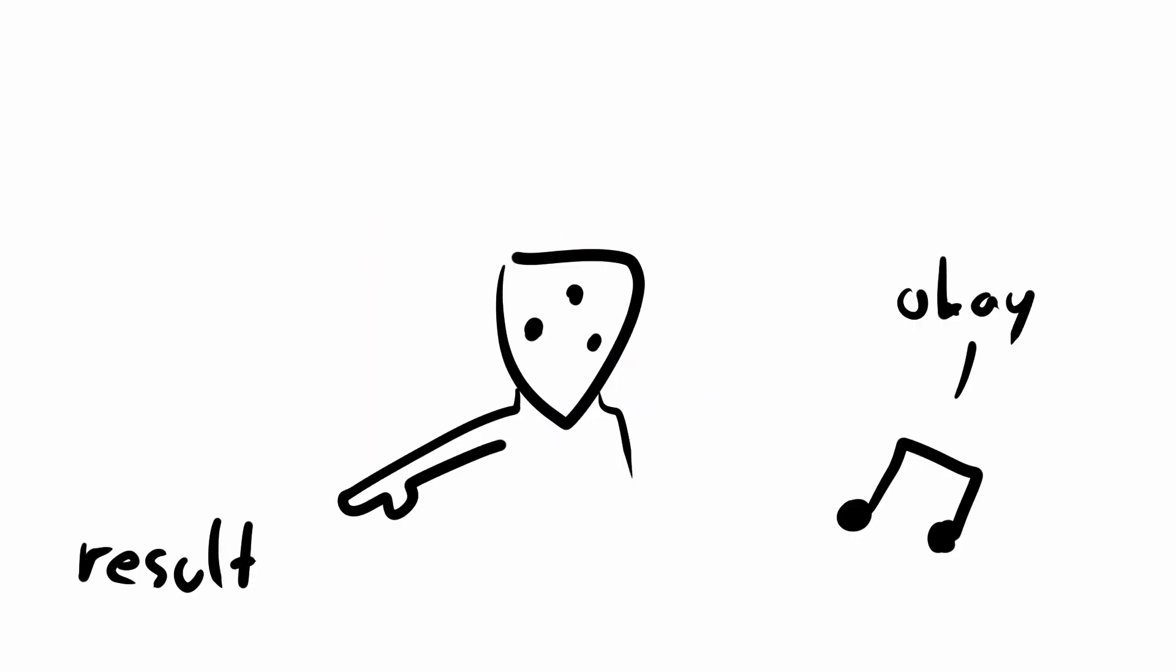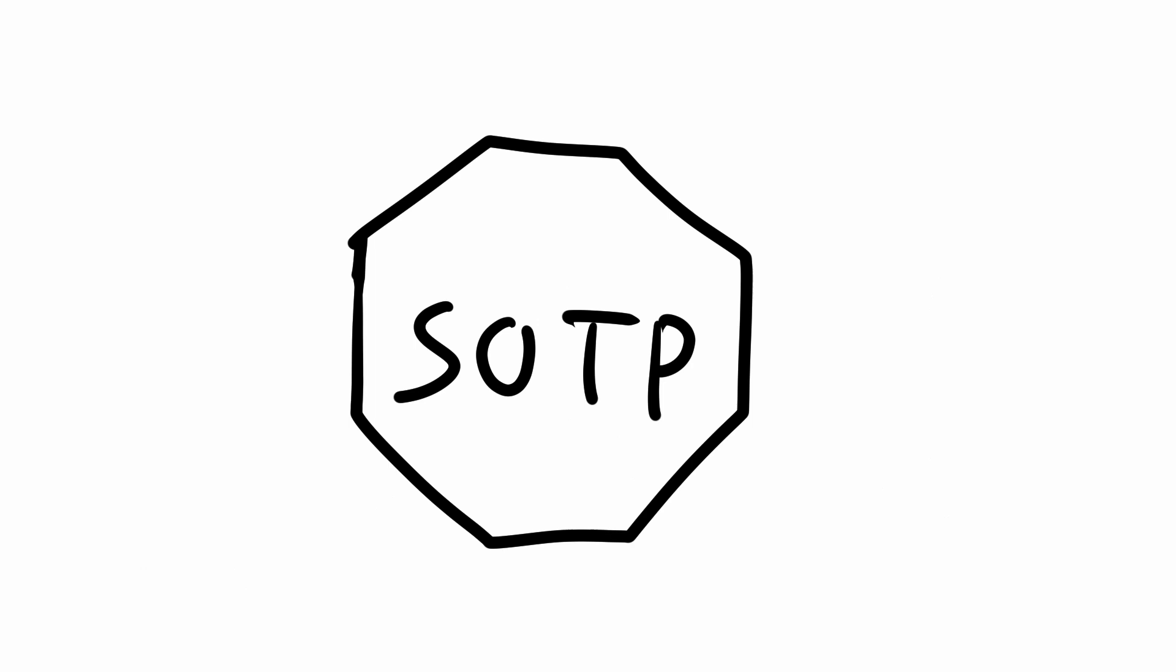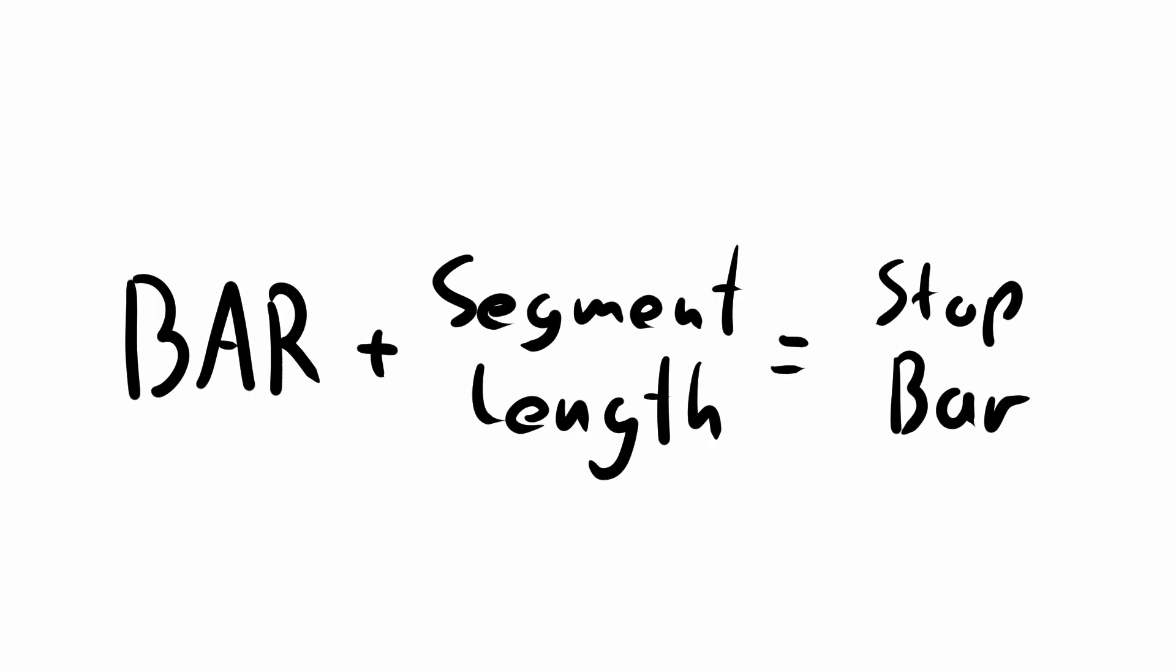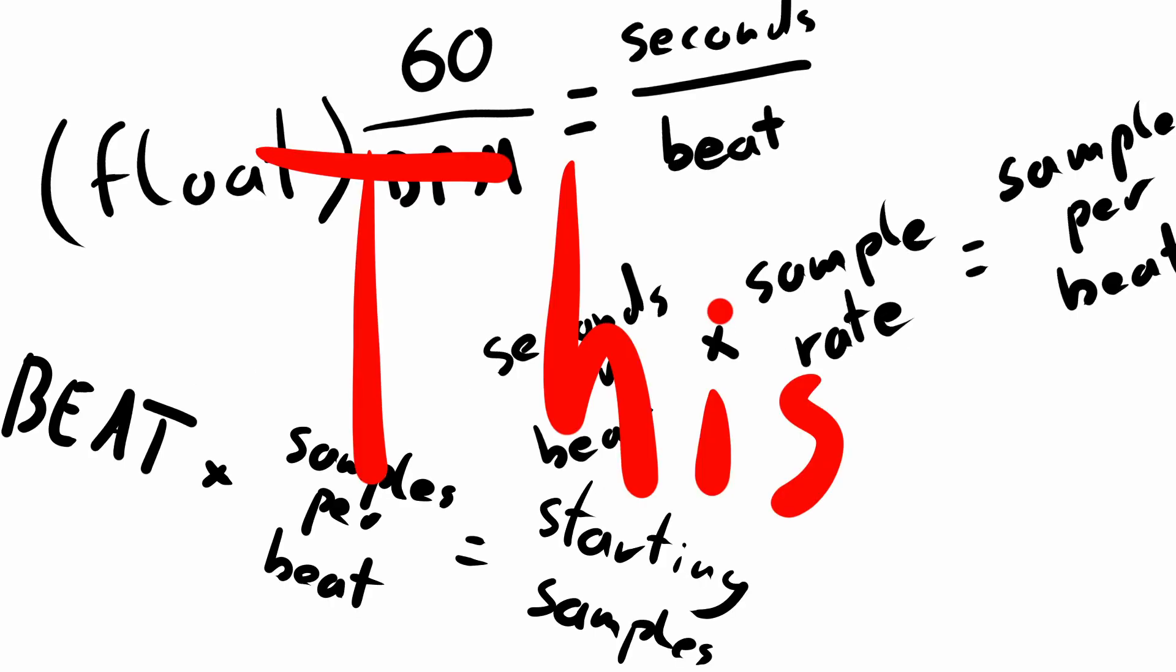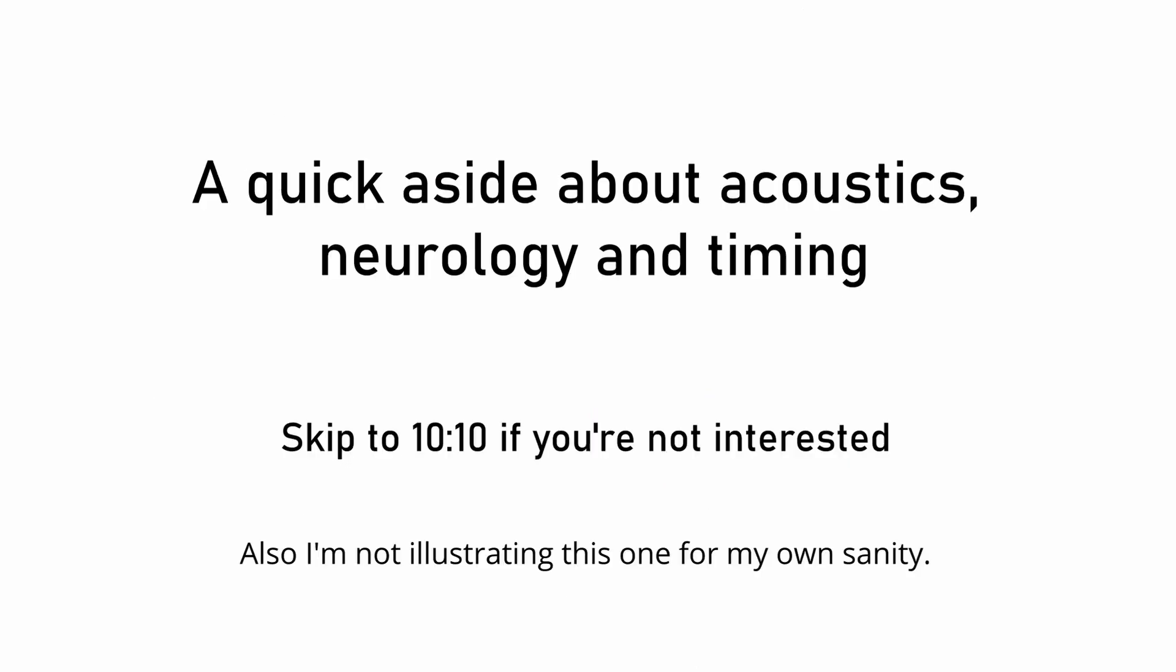We will also calculate the ending sample of our segment here and write it to a class variable. I call that one cutoff sample. To do that, we take the starting bar and add the length of the segment in bars to it. Then we, again, convert to a beat, and then to a sample, and ta-da, that's where our segment stops.